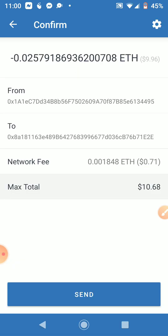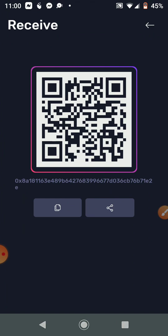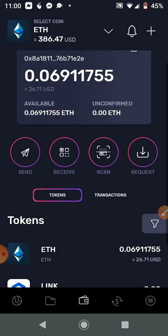We're just doing this for illustration purposes only — we're not actually going to send it. Once you do send, it should take anywhere from five to ten minutes, or shorter, to receive your Ethereum or Bitcoin into your Tron wallet.